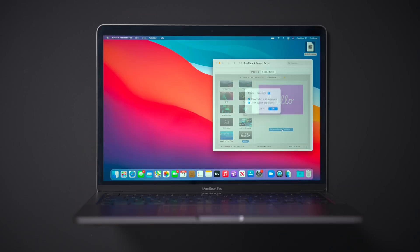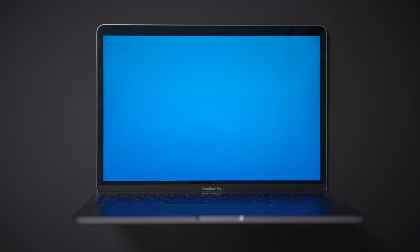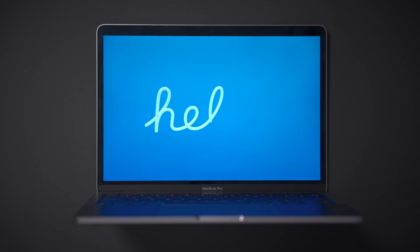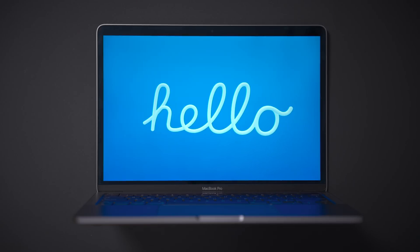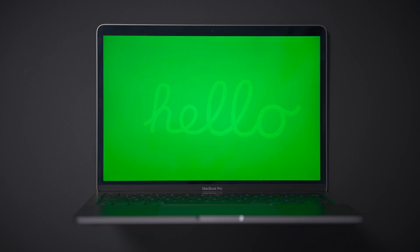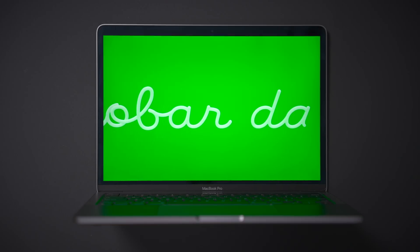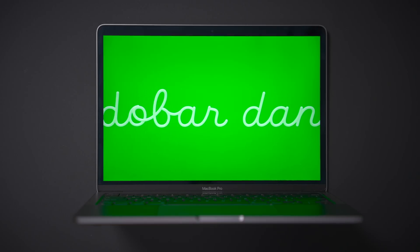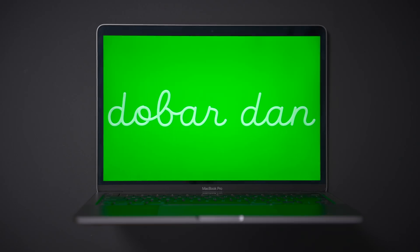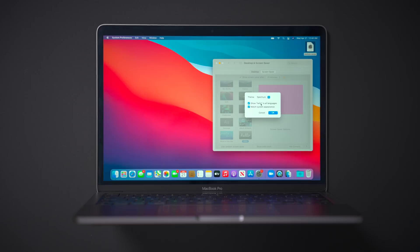So you have a lot of screensaver options. This is the really cool thing about this. So you have three main options: theme, show hello in all languages, and match system appearance. We'll step through each of these different options and show you what those do. But first of all, just have another look at the hello screensaver with its default settings. So you see the white text there, the color background, and those backgrounds really pop. The contrast between the white text and that background really makes these screensavers pop. And you see the different languages. I believe that is Croatian.